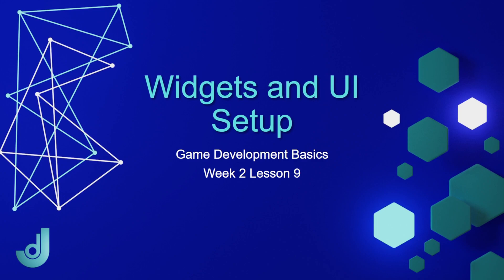Welcome to my course, Game Development Basics, Week 2, Lesson 9, Widgets and UI Setup.